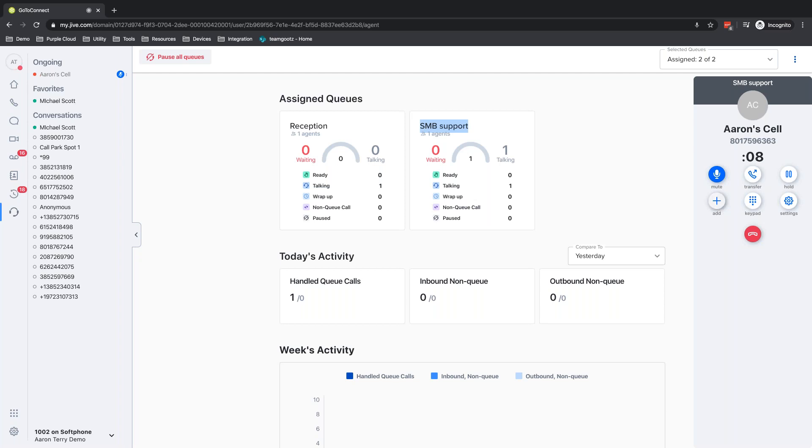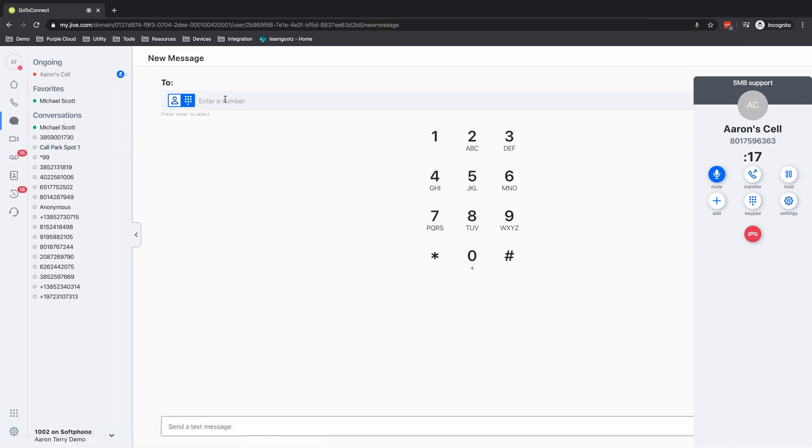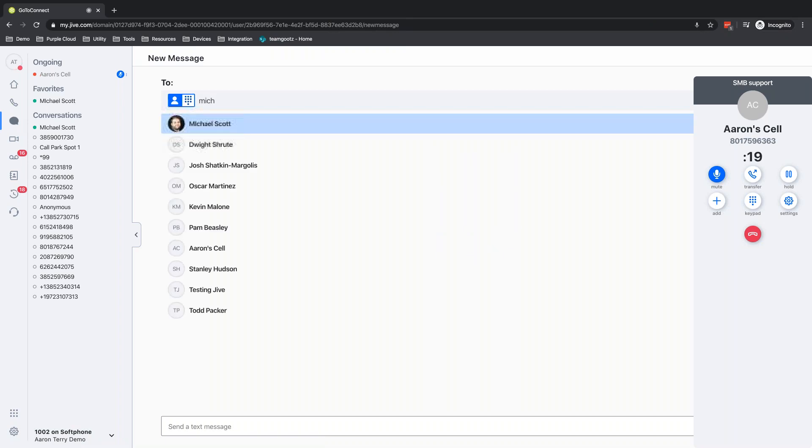I have full call control here as well. So I can add somebody into this call. Perhaps I'm talking to this customer and they're getting very frustrated. They're getting very angry.